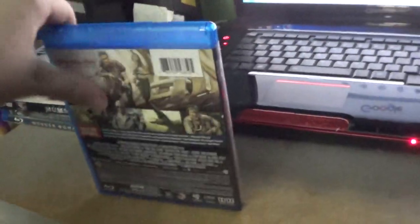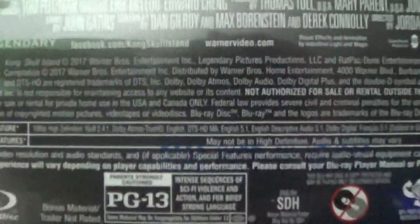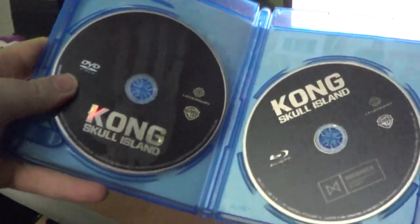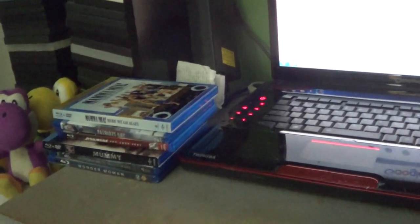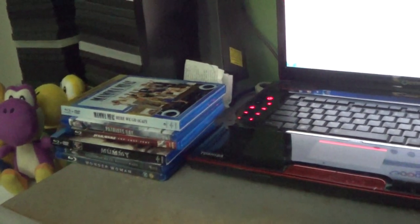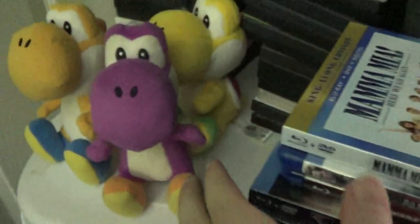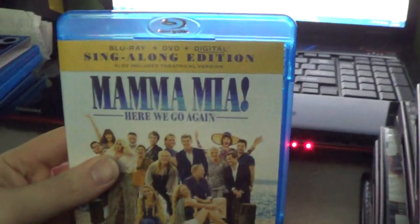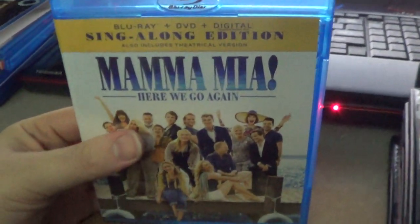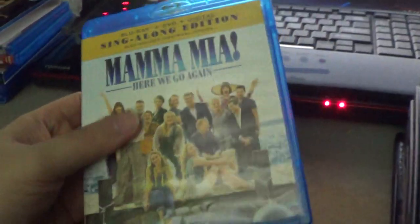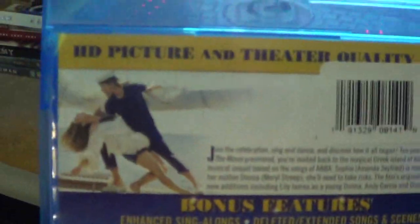This is Kong Skull Island. This movie I saw at AMC. It's PG-13. There's the discs - black discs - and the digital HD code that was included in the pack is no longer available. I can't even use it. If I get that on Blu-ray, I'm going to be able to use the digital HD code. If any of you guys saw my three Yoshi plushes appear in this video - the yellow Yoshi, orange Yoshi, purple Yoshi - they made a cameo.